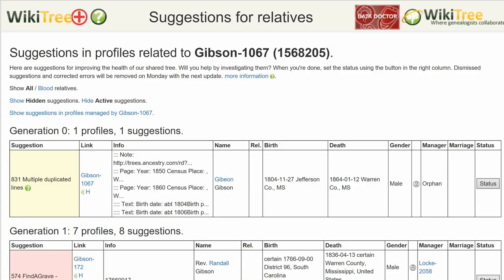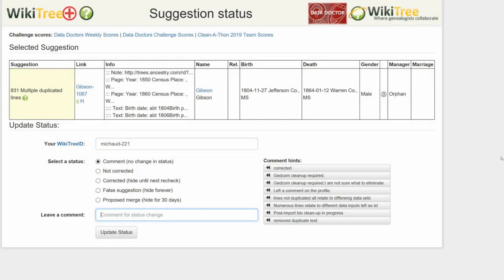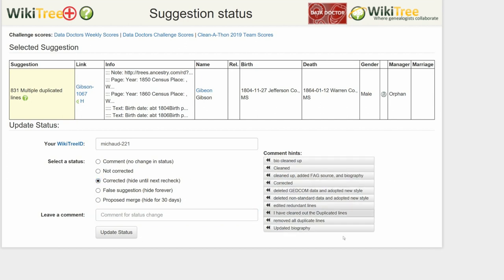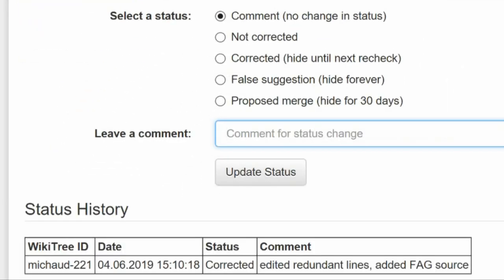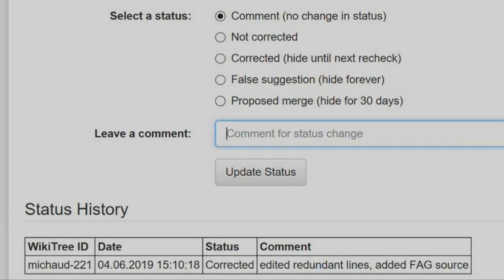Return to the Suggestions report and on the far right, click on Status. On the Suggestions status page, make sure your WikiTree ID is showing. Of the five status options, choose one — in this case, correct it. Leave a comment from the comment hints or make one of your own. Click the Update Status button. The last screen shows the status history has recorded your changes, and you're done.